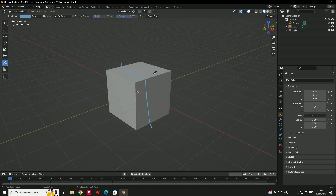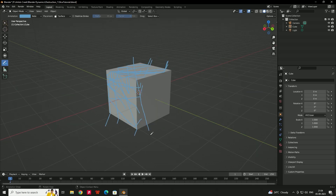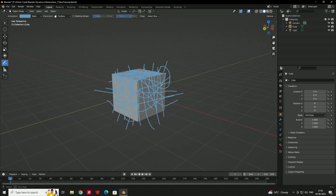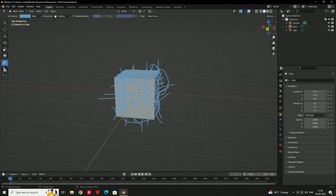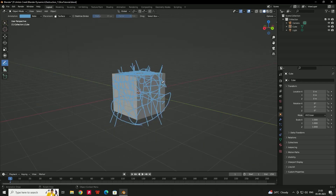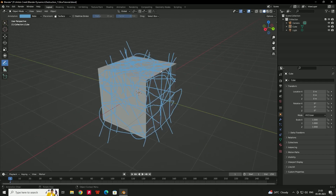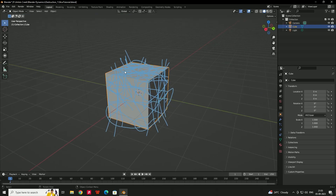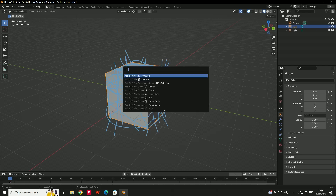Now we'll draw lines randomly over the cube. Once the lines are created over the surface, we can use them to define the fracture. Select the cube and press F3 to search for the Cell Fracture tool.